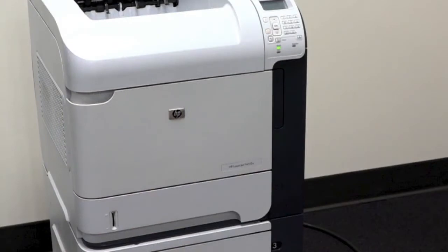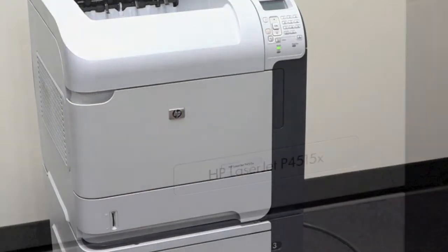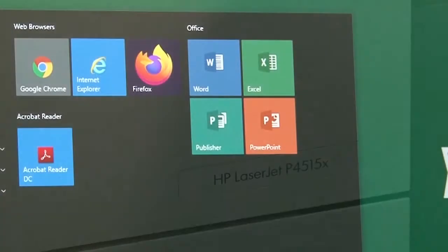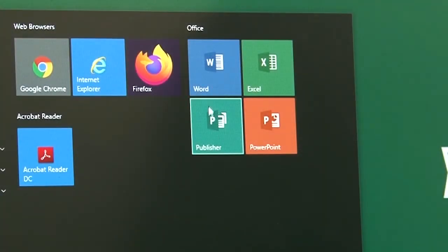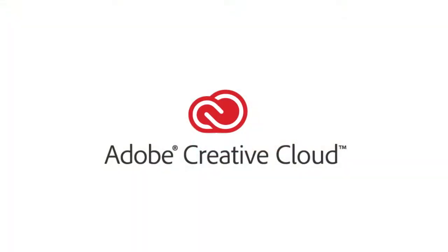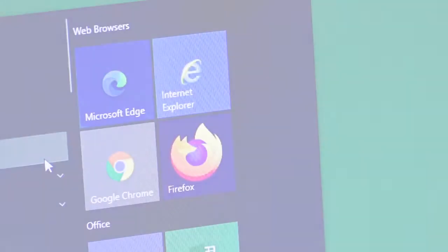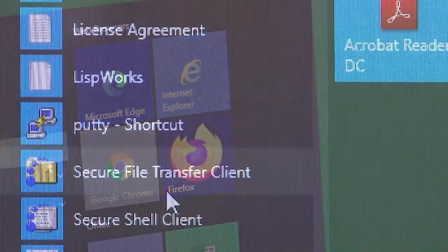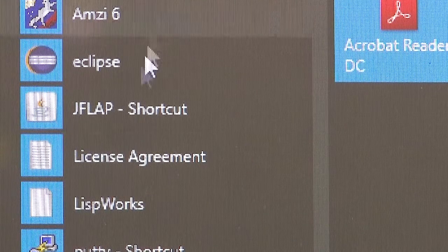As well as a network printer, HP LaserJet P4515. All computers have the Microsoft Office Professional Plus 2016 suite of applications and access to the Adobe Creative Cloud suite. They also have access to internet utilities, web browsers, multimedia players, and development tools.